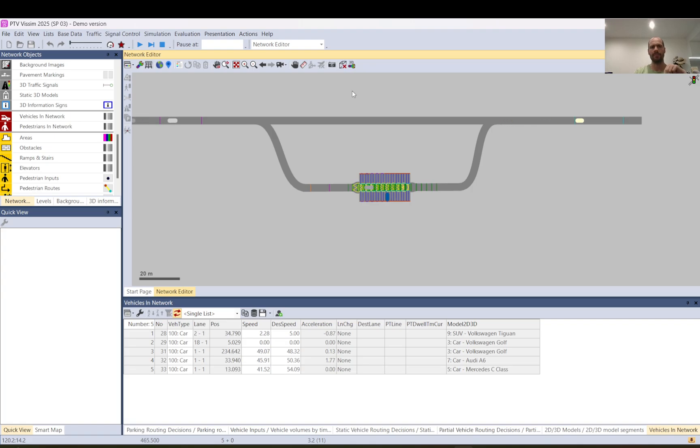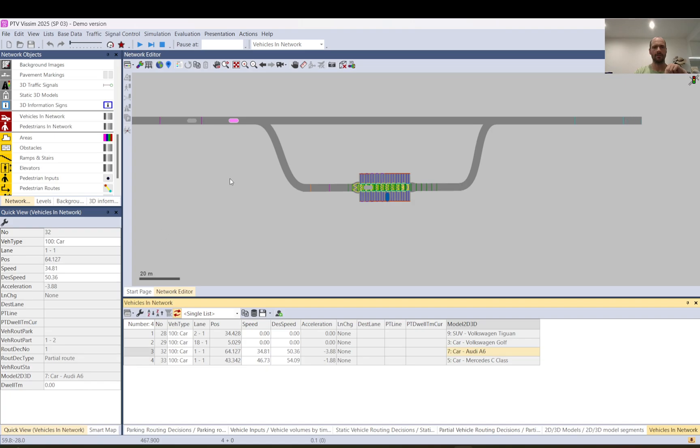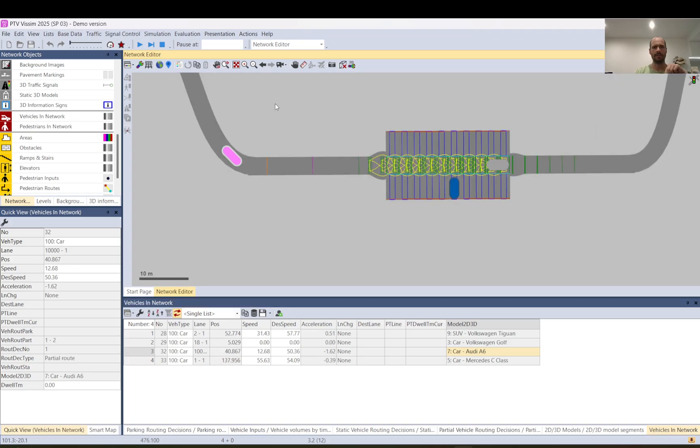Okay so this is our car. This is our car you can see it's on the static route. Now it's on the partial route. It is coming down and let's see what happens when it passes the routing decision.